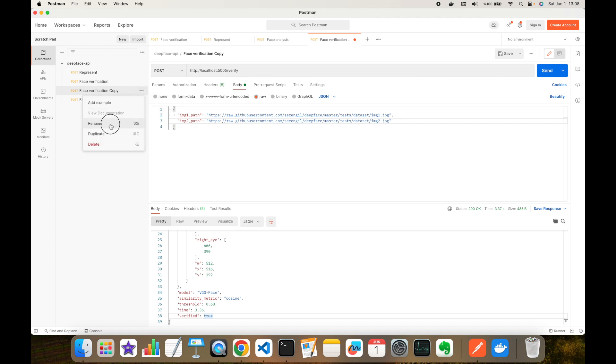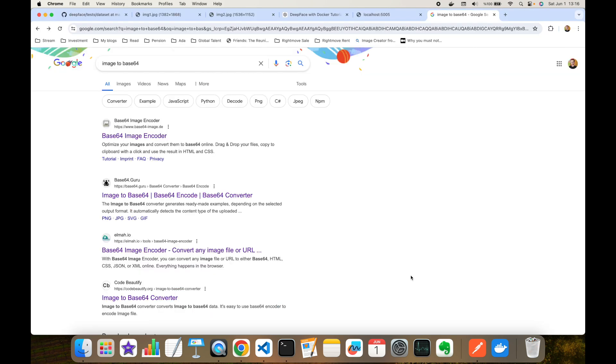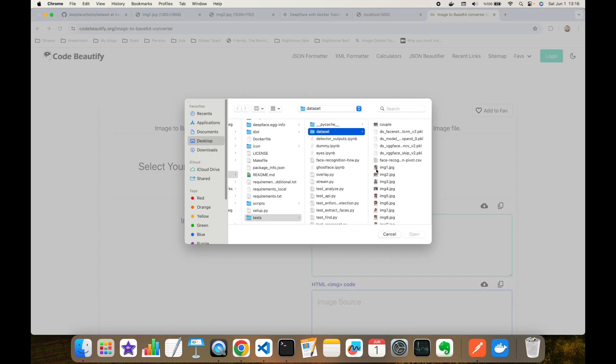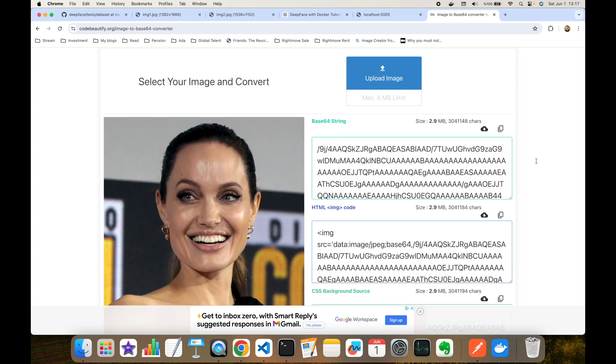I'm going to rename this 'face verification with URL' and what can we also do? I'm going to duplicate this and call this with base64 encoded image. They are both valid use cases for the DeepFace API. I search 'image to base64' in Google and I'm going to use the Code Beautify one because the other ones allow you to upload maximum one megabyte image, but in my case they are more than one megabyte.